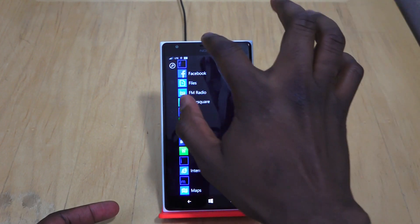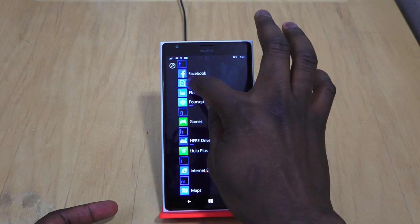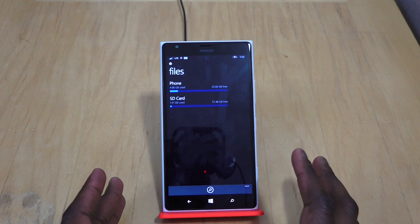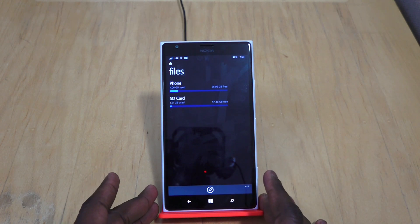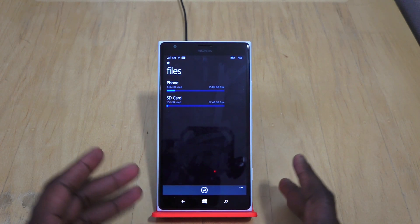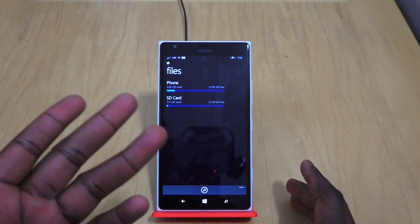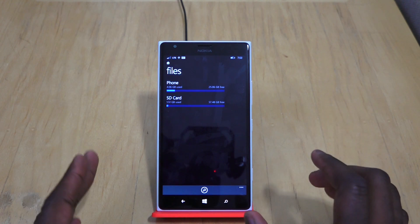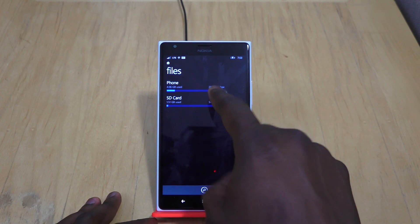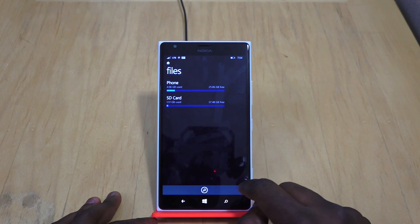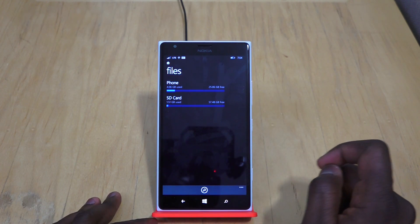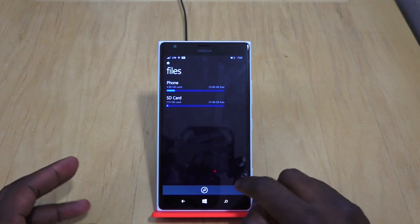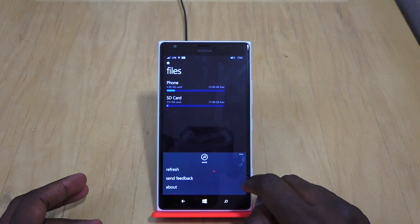One thing to note is that this doesn't actually sync with OneDrive, so it only has access to your phone and your SD card. There's no OneDrive integration yet. So you have Phone, you have SD Card, and right at the bottom you have a search option so you can automatically search for whatever you want.